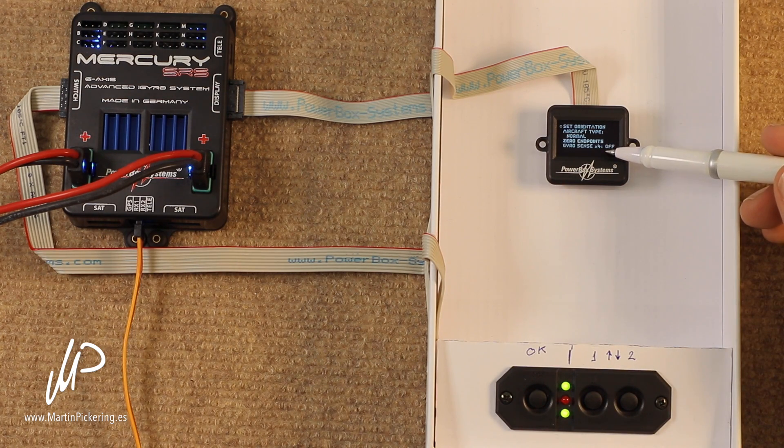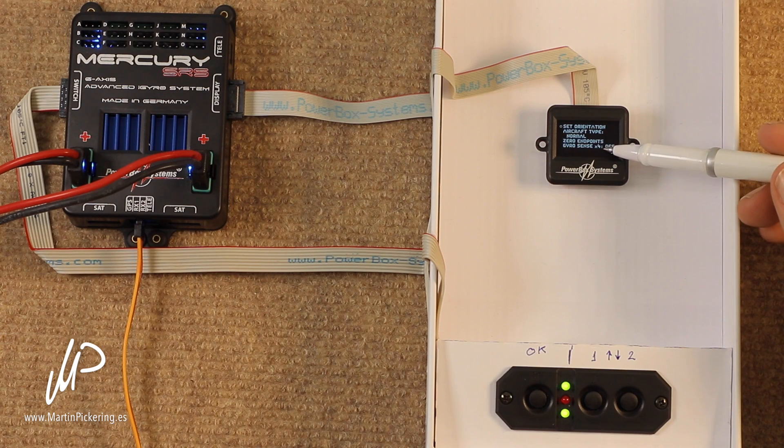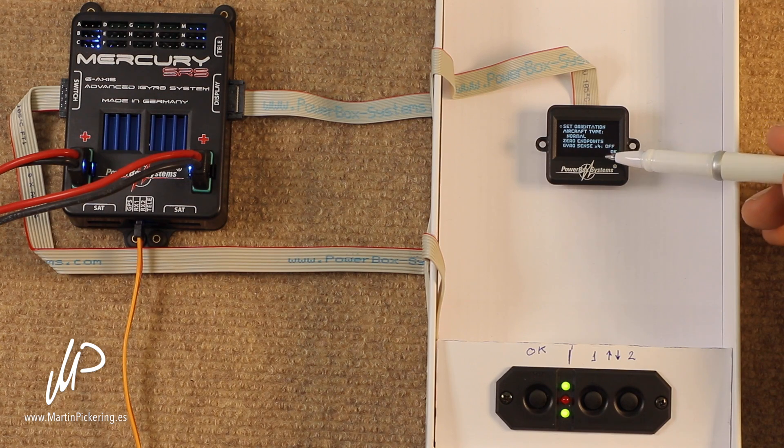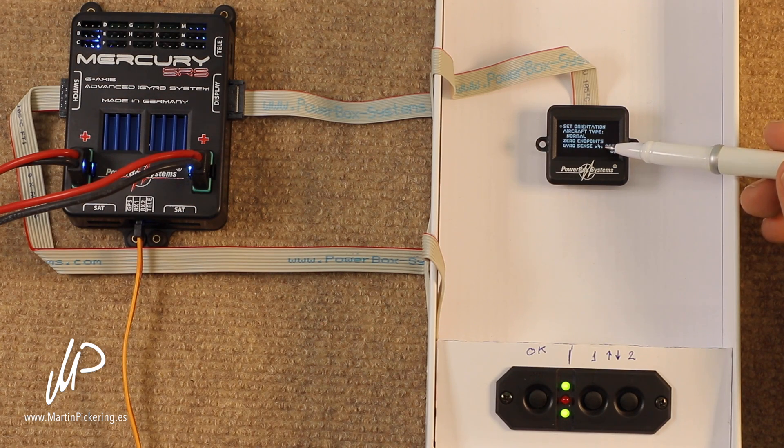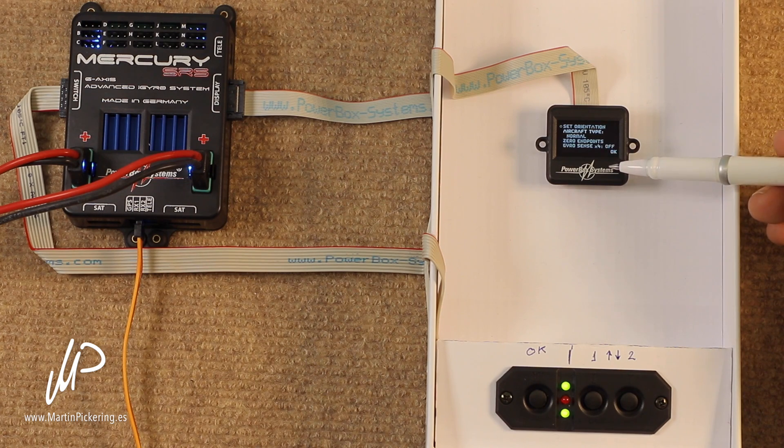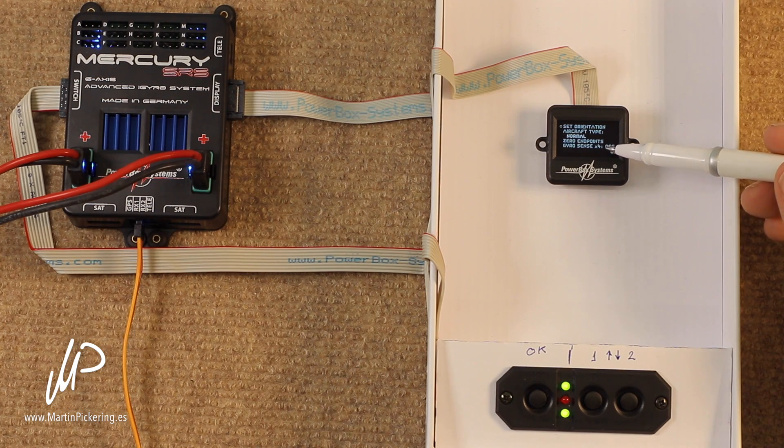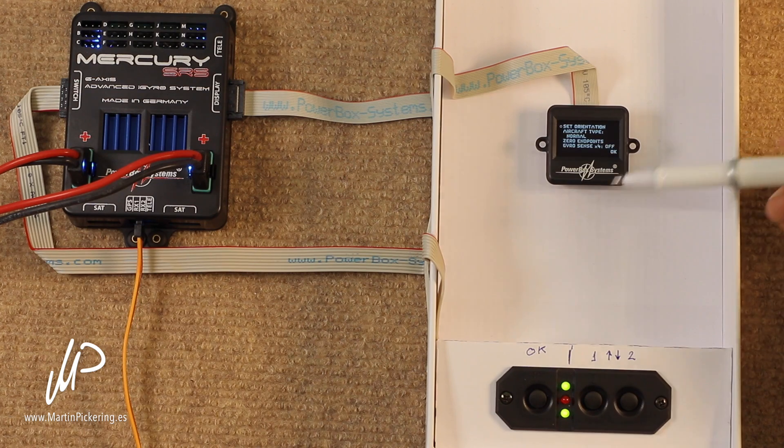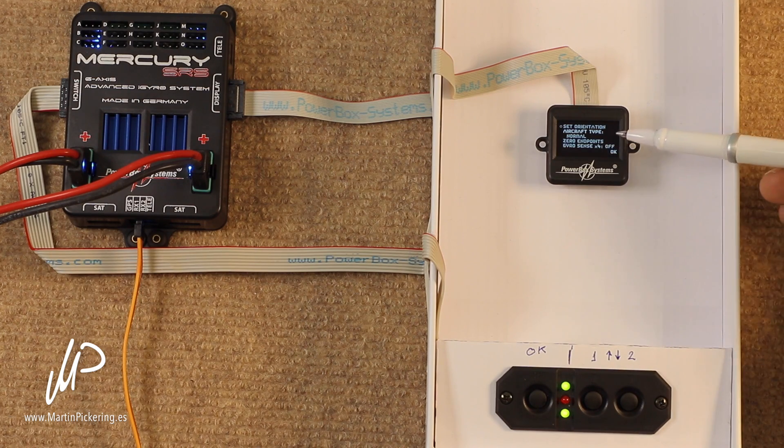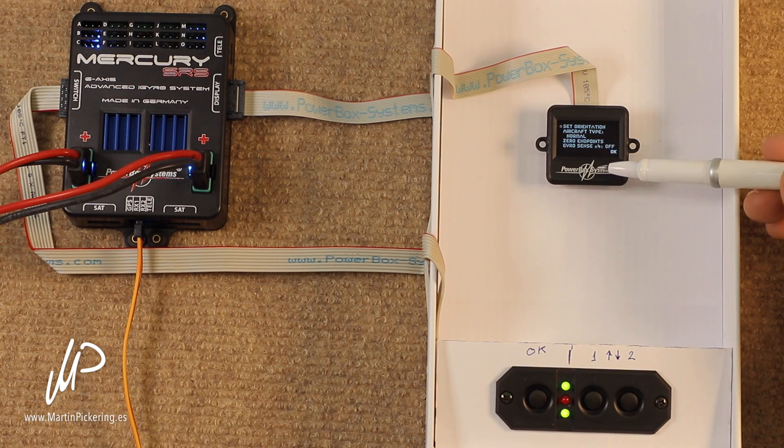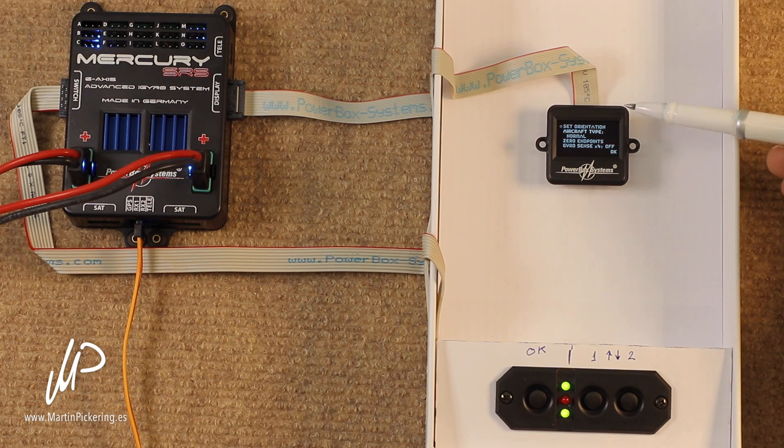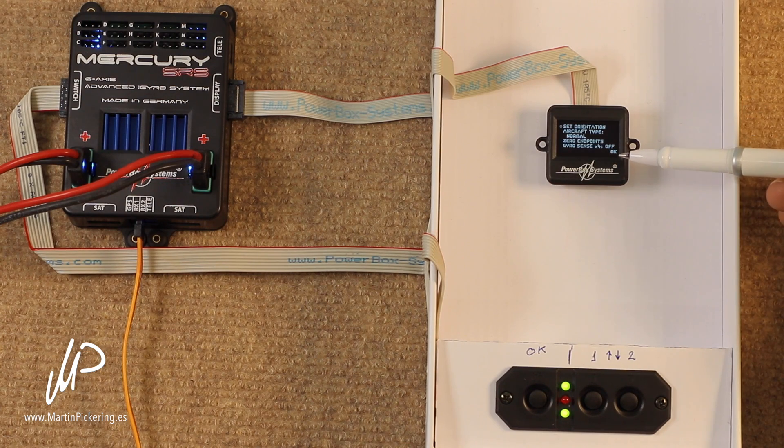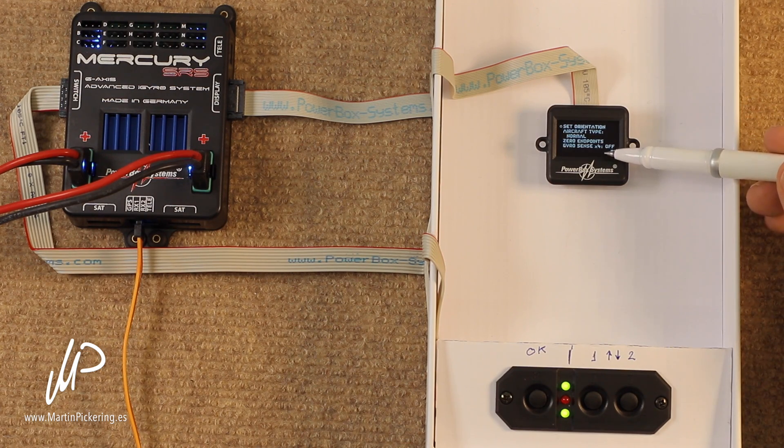We then have gyro sensitivity times 4, which normally you wouldn't need unless you have particularly slow servos, for example, in which case I would still not recommend using it until you have gone through the whole process and reached 100% gyro gain in the normal procedure, and then, and only then, try the times 4.